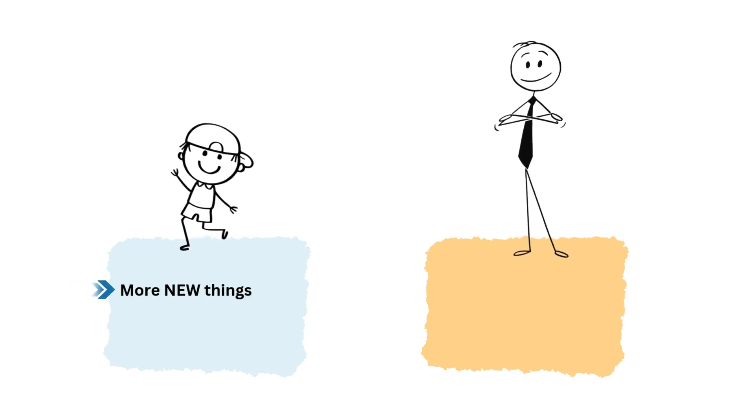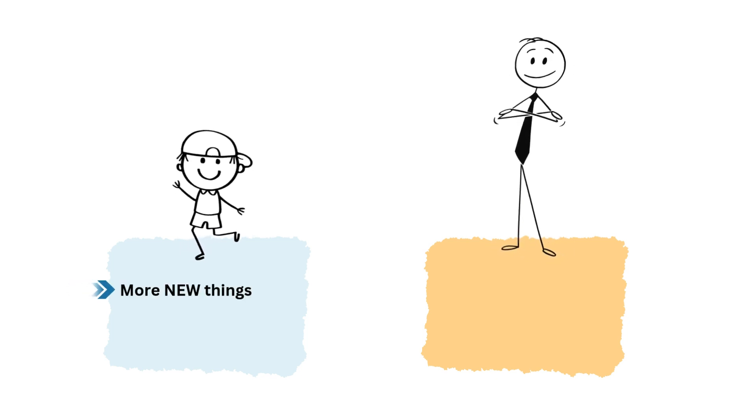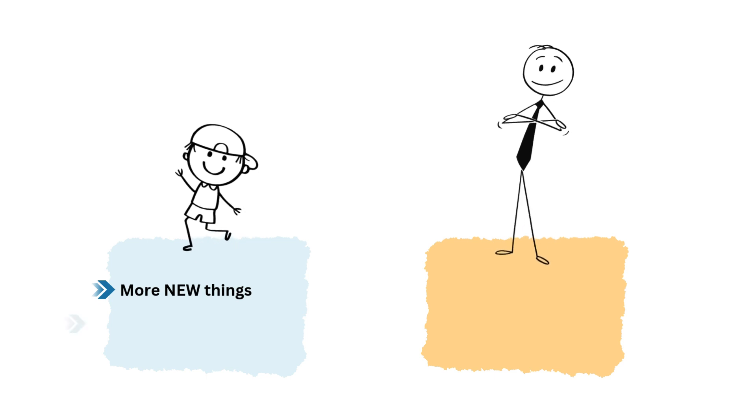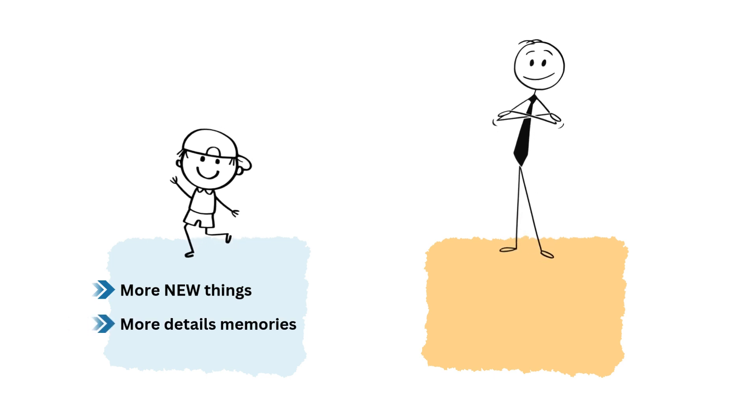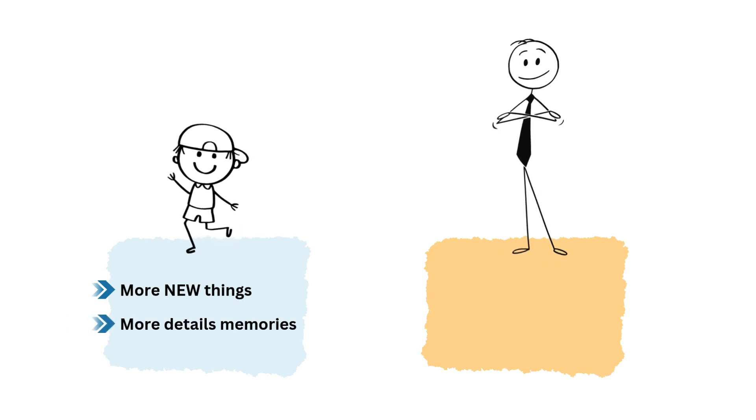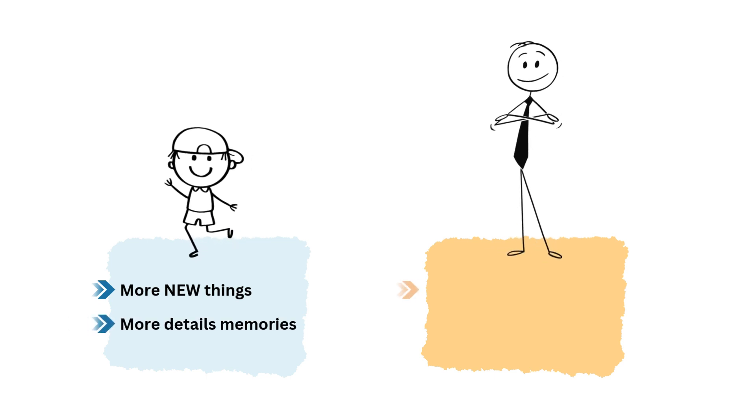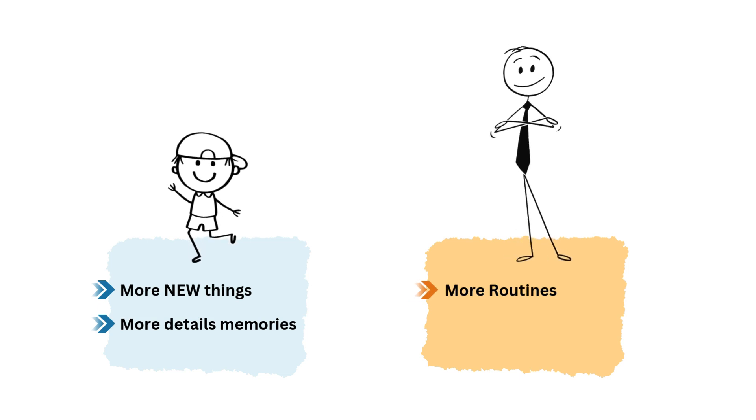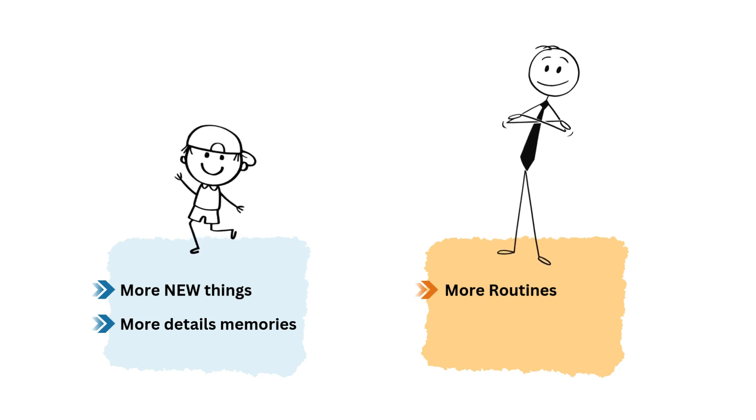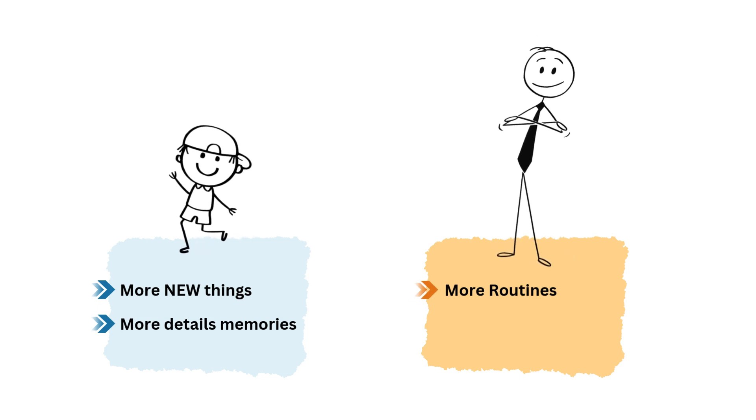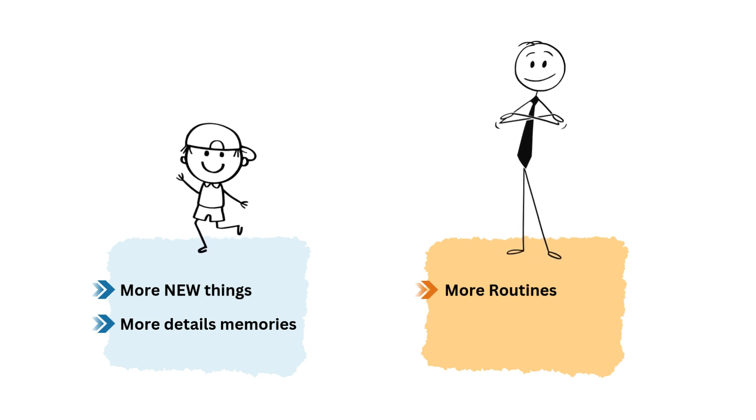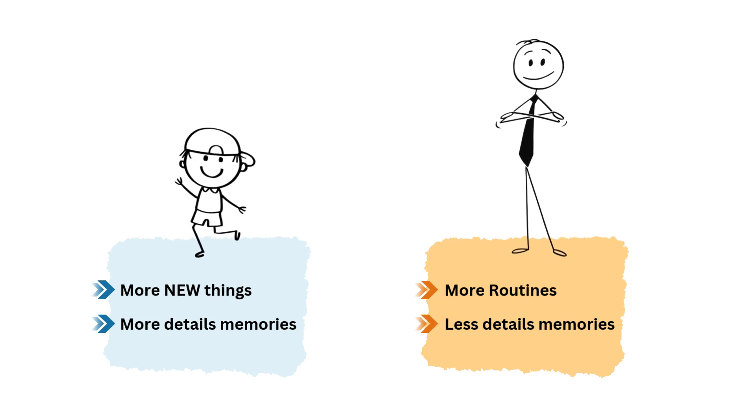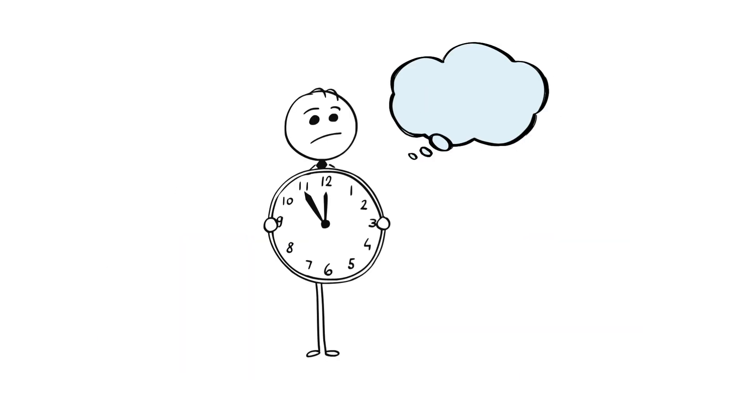It contributes to that feeling that time is flying by. So when we're younger, we experience more firsts, new things, and our brains store those moments with a lot more detail. But as we get older, we fall into routines and repeat familiar patterns, which means our brains don't store as many specifics. This lack of vivid memories makes time seem like it's moving faster.